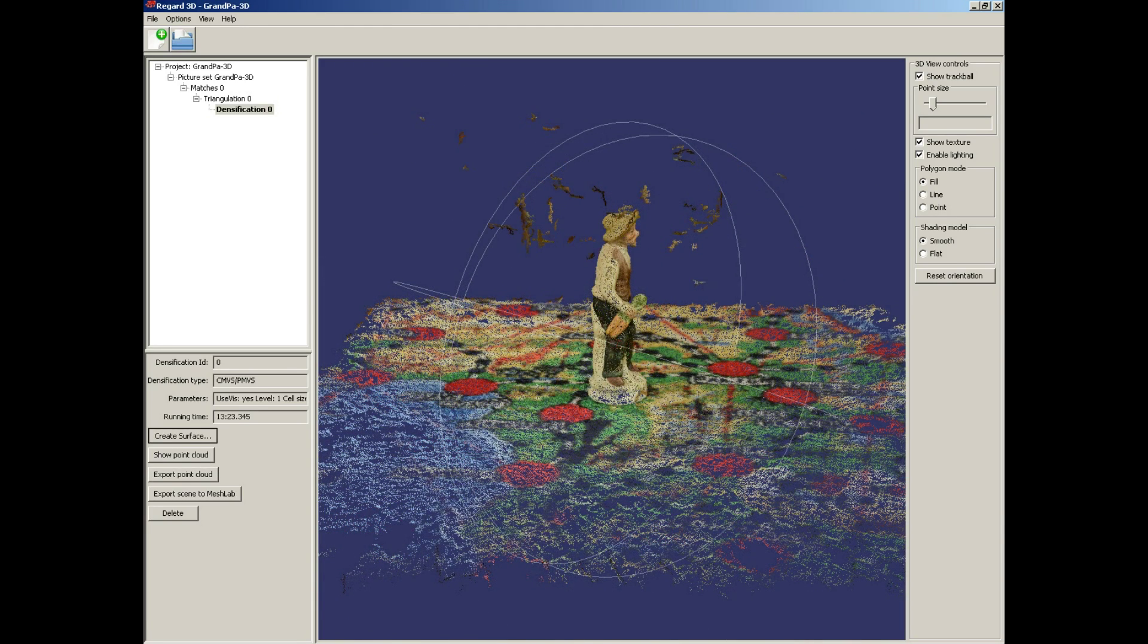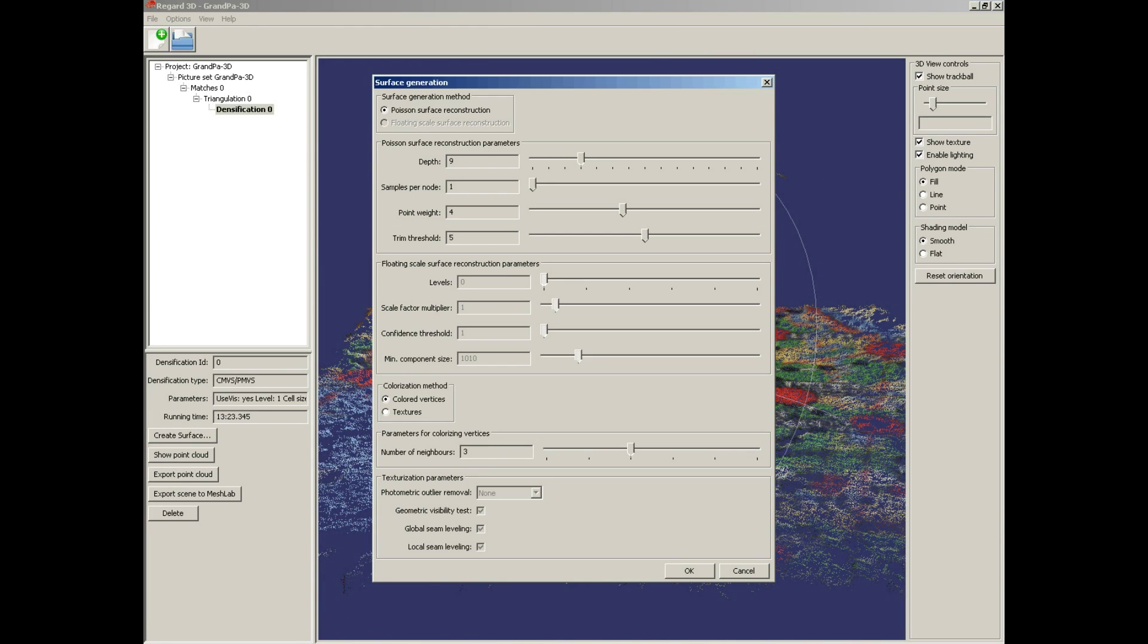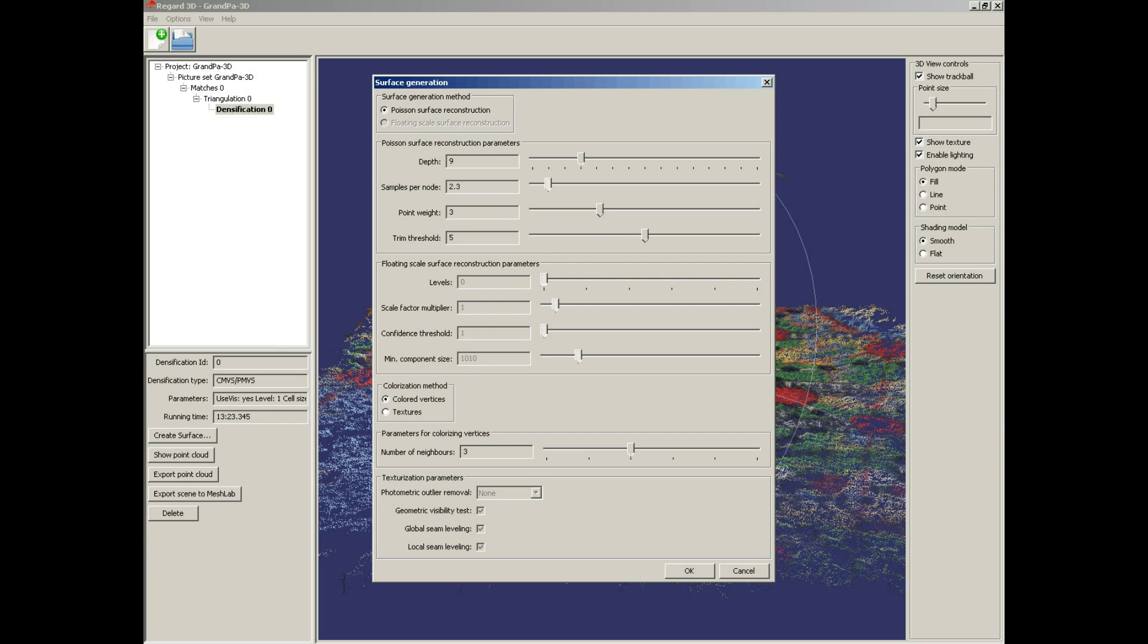And now create surface. I use Poisson surface reconstruction. Let's move some parameters. I set point weight to 3, samples per node to 2.